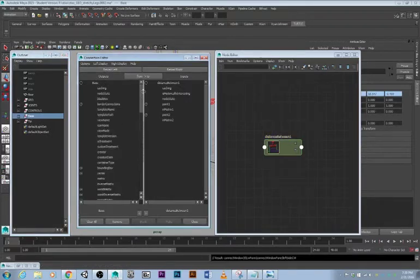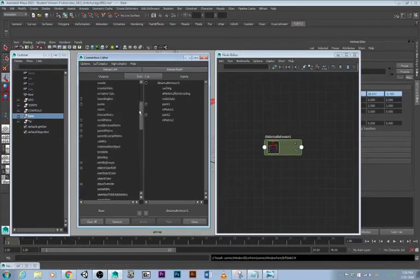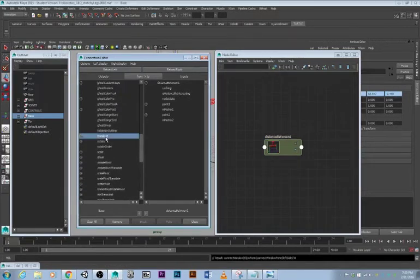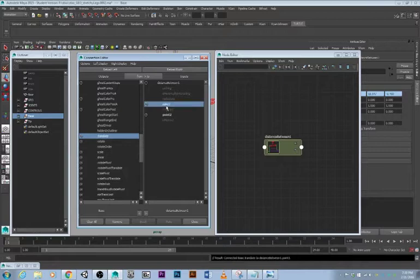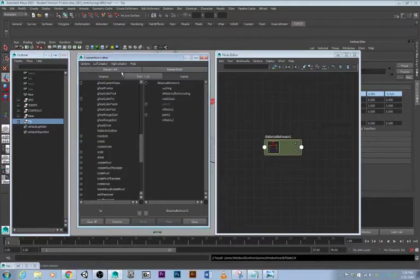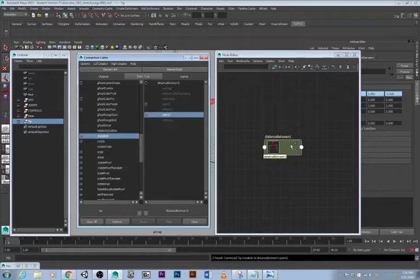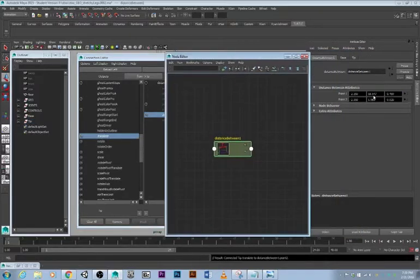We do some connecting. Click this one, reload right, so this is all the inputs for it. Then click the base node, reload left, so the outputs of the base node. Now we're going to find translate, click it and then go to the point of distance between. We just connected. Now we'll go to the tip, translate, put to point two. If you double click distance node you'll see there's stuff in here, so that's good.